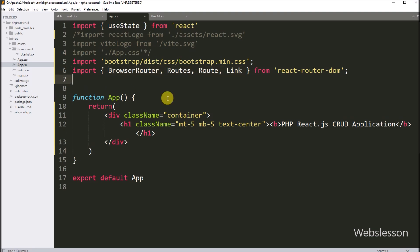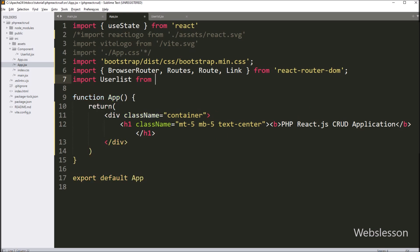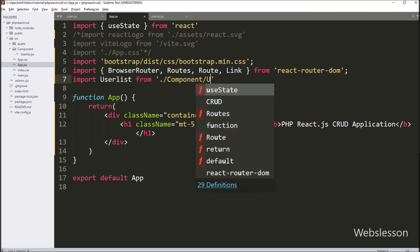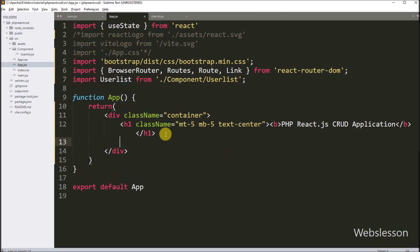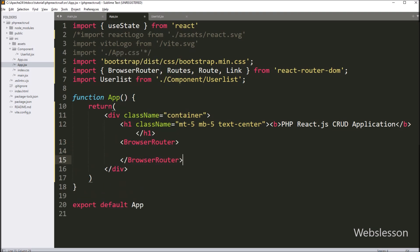After this, we import the UserList component which we created earlier, writing an import statement with the component name UserList and its file path. We then go into the App component function and wrap the entire application in a BrowserRouter component, which sets up the routing infrastructure and is the top-level component of react-router-dom.